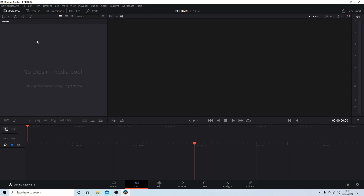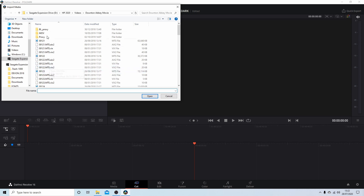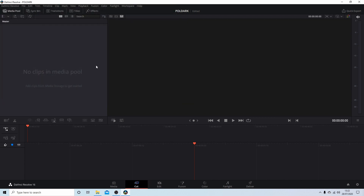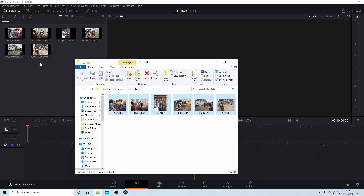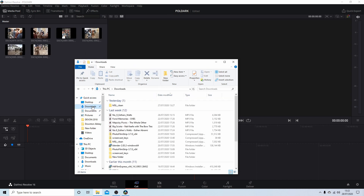To import images into the media pool, you have a couple of options: you can right-click and select Import Media, then navigate to your folders and select the images you want and select Open. Or, as I prefer to do, have a folder already open with the images or videos selected and just drag them in. While I'm here I'm also going to select some music and drag that in as well.